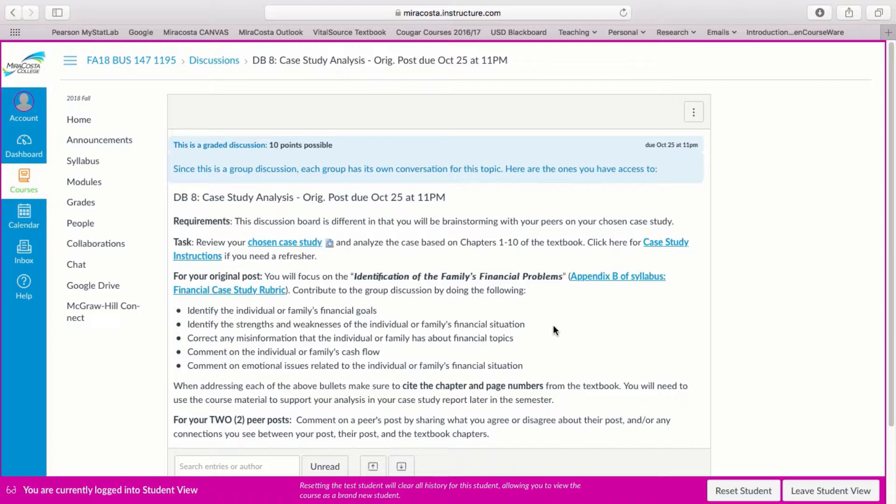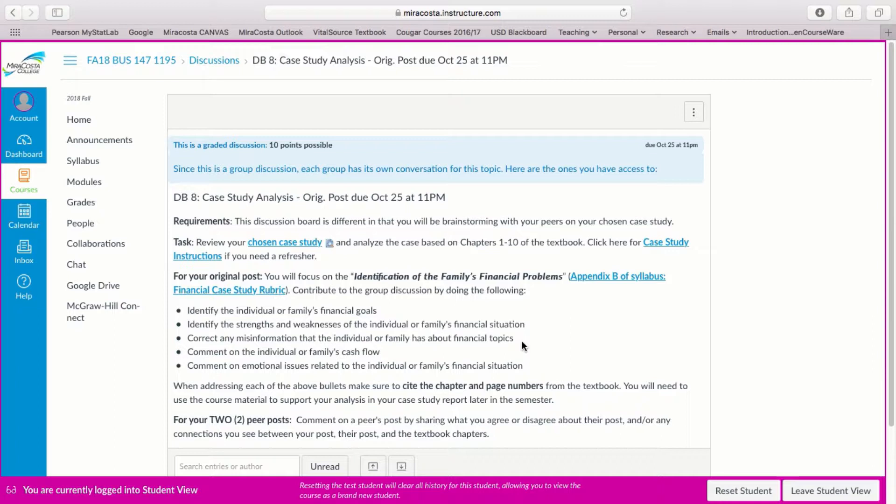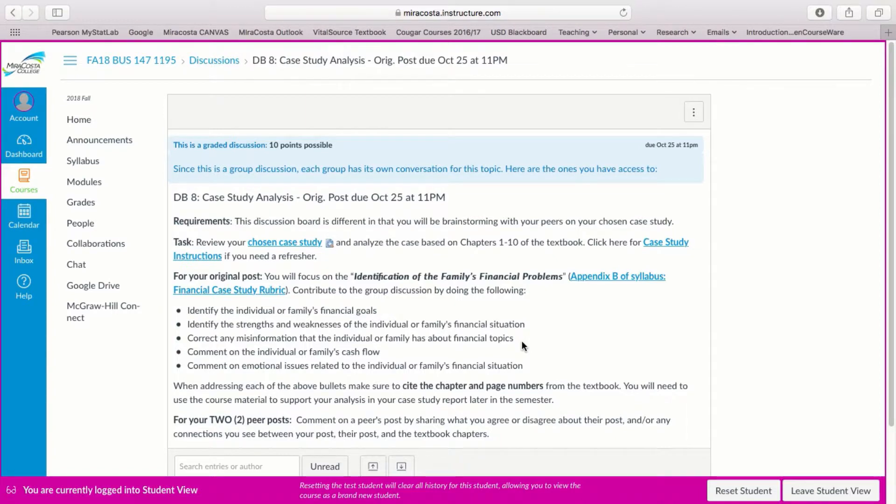You also want to identify any strengths and weaknesses of the individual or family's financial situation. Do they already have savings? Are they spending more than they make? You also want to correct any misinformation that the individual or family has about financial topics. Maybe they have made a poor assumption about how to save money or how to pay credit card debt and so you want to point those out as well.